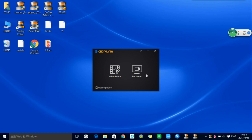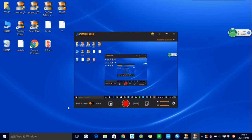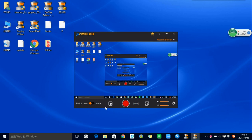Let's click on Recorder. At the bottom you have several options: you can choose to record in full screen, in area mode, or record with face cam.